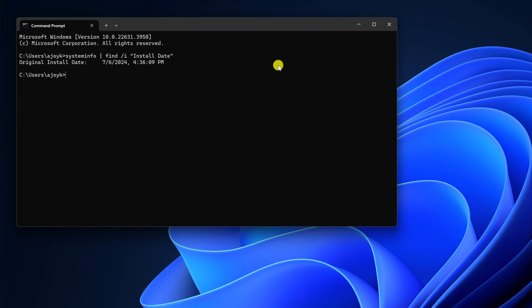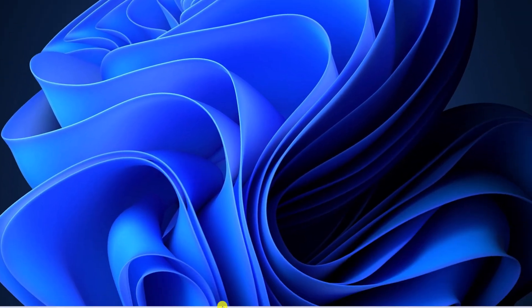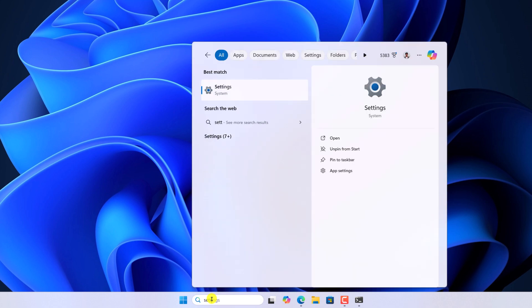There is also another method to check OS installation date. You can simply use the settings application. For that, here on the search option, search for settings, open it.